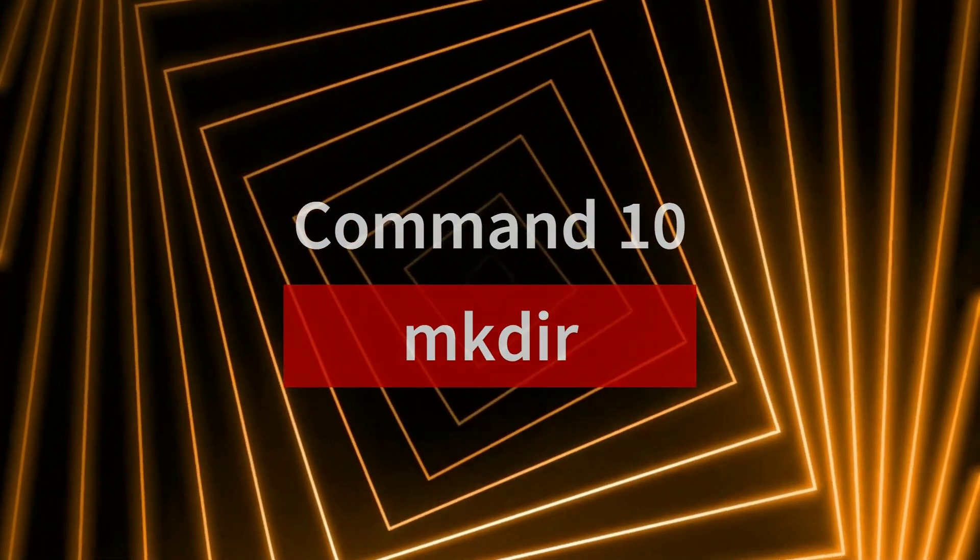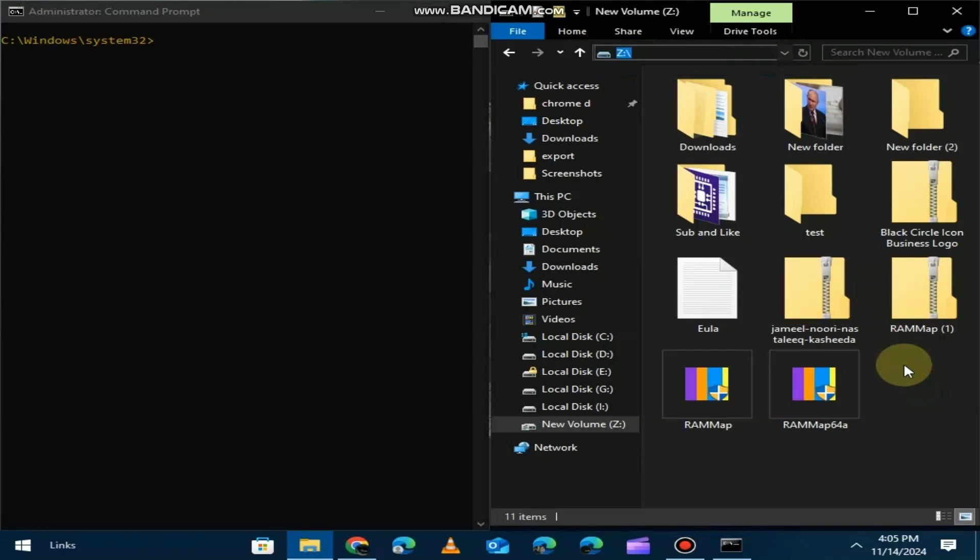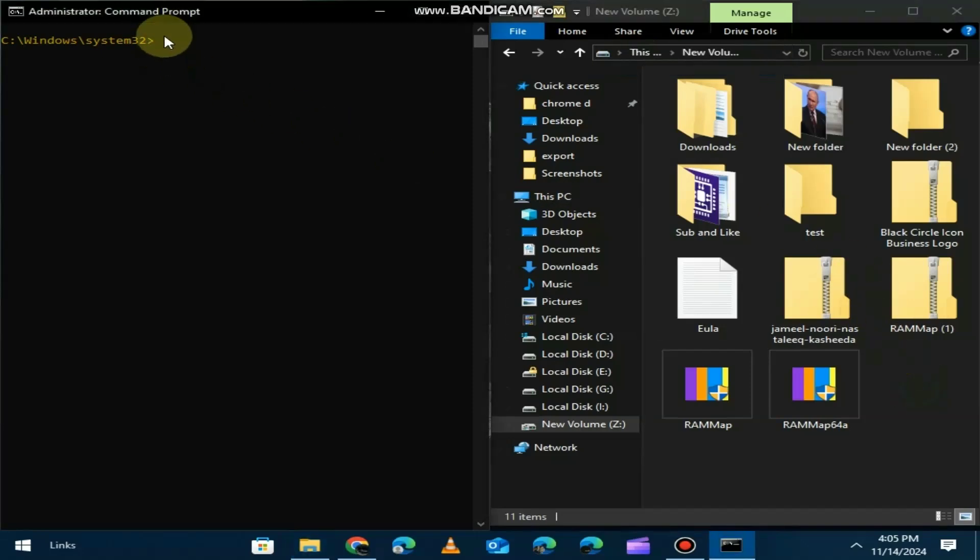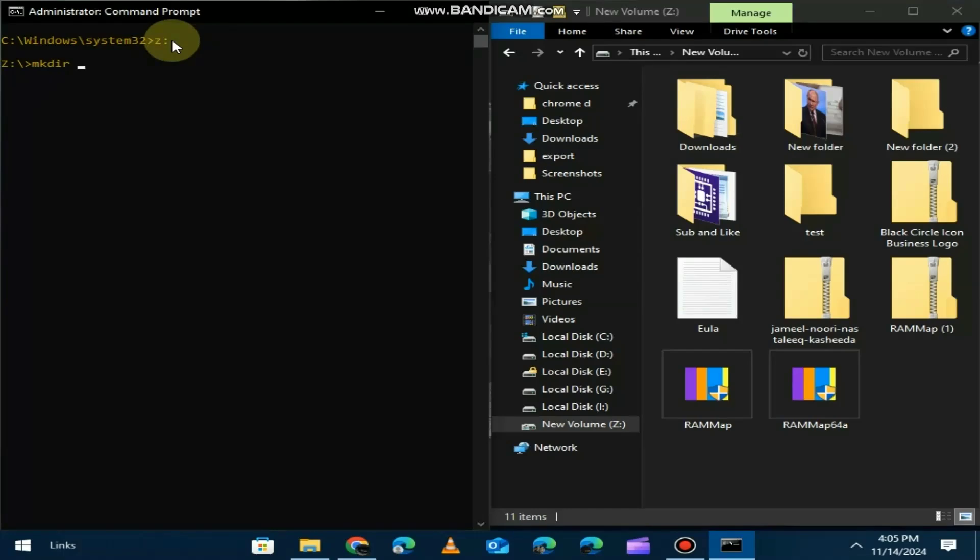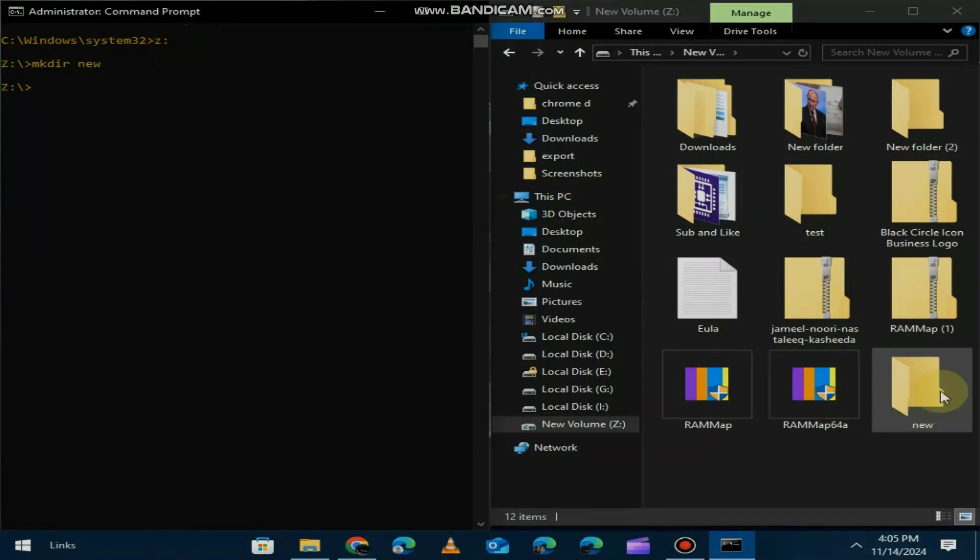Finally, we have mkdir, which stands for make directory. This is a super quick way to create new folders right from the command prompt. Just type mkdir folder name and boom, you've got a new folder.